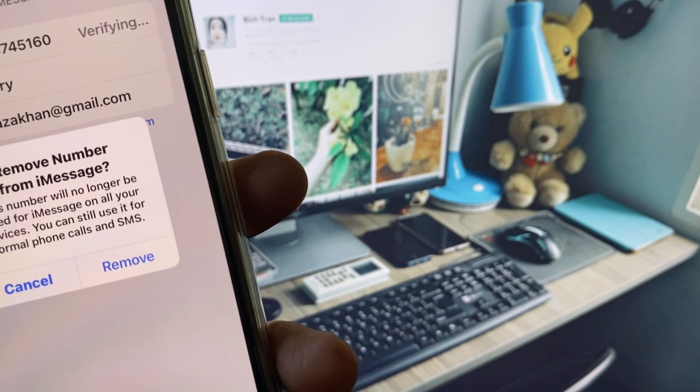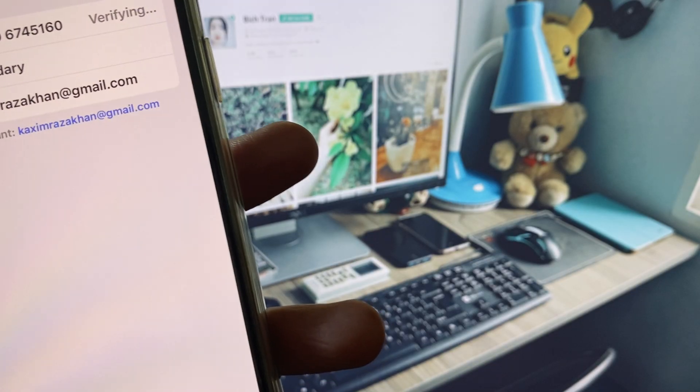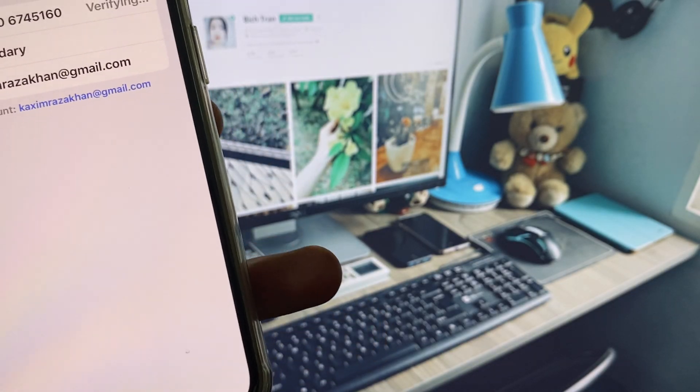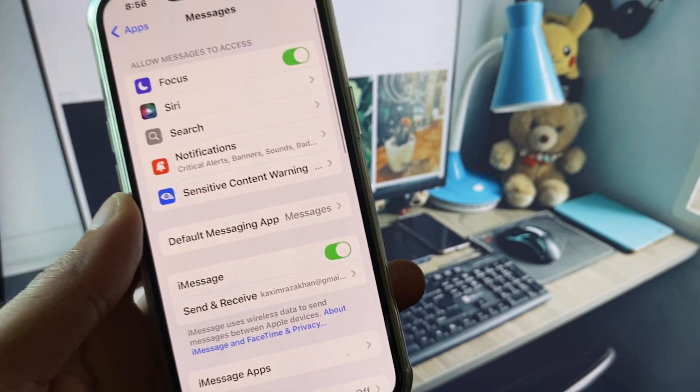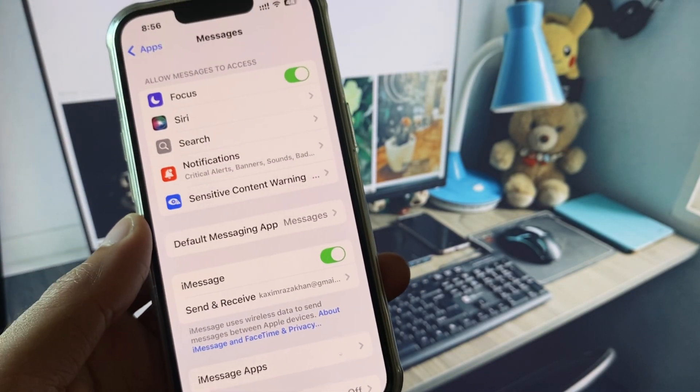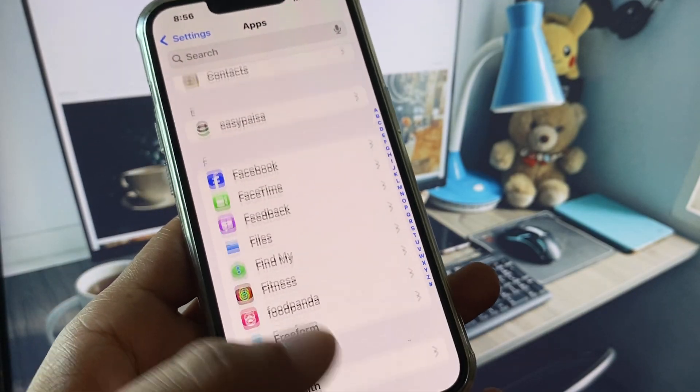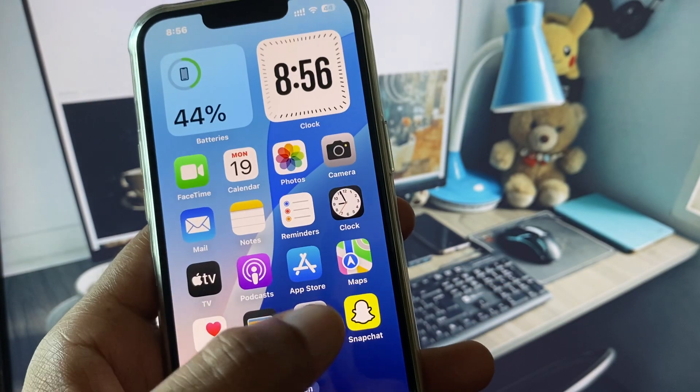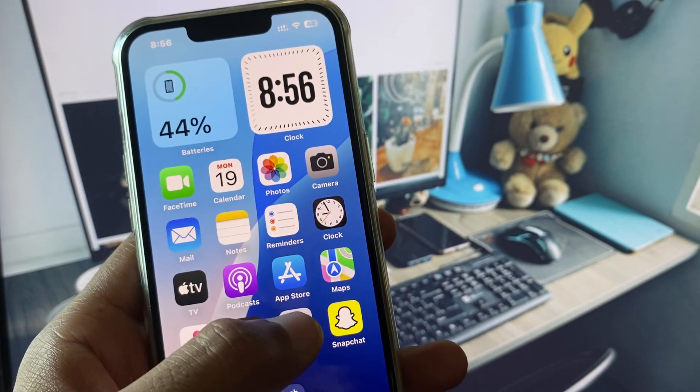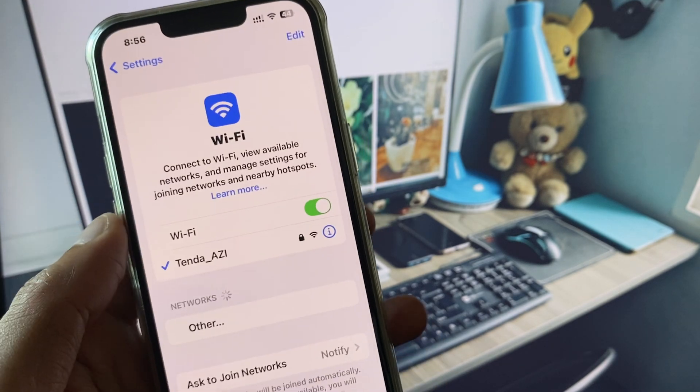So let's get started without wasting any time. First of all, you need to go back and make sure that you have connected with a strong internet connection. If you are using mobile data, select 4G or 5G network on your device.